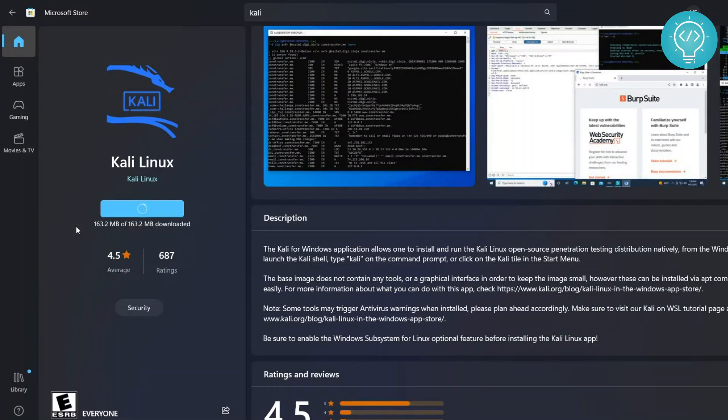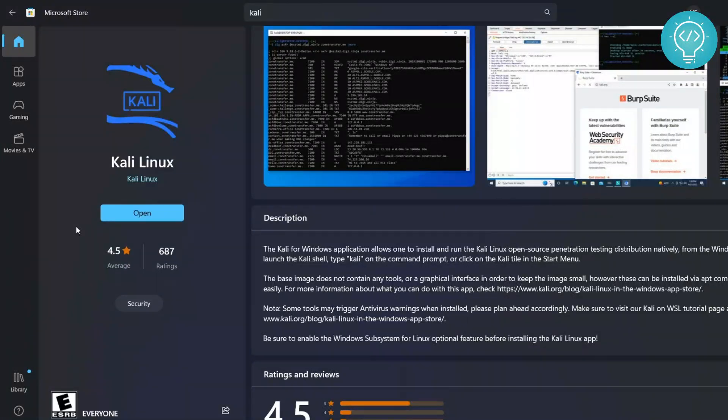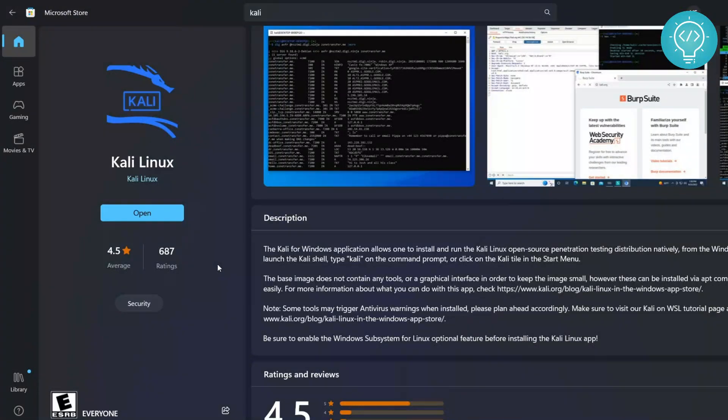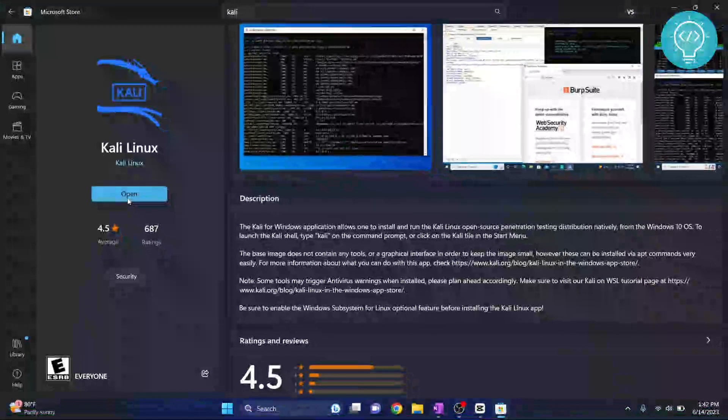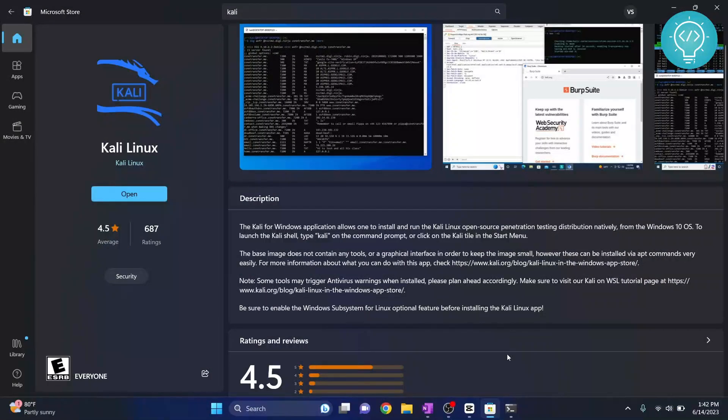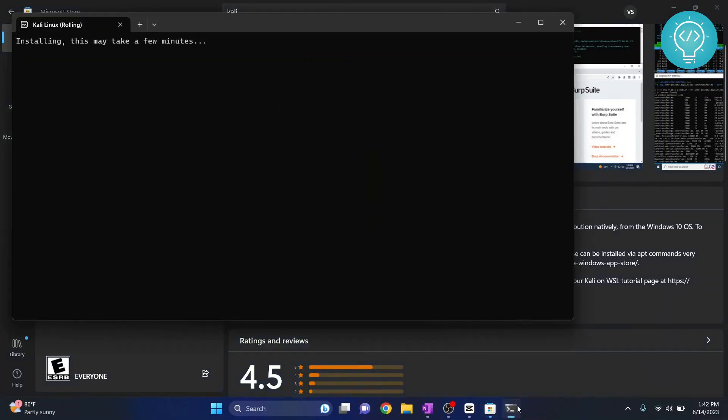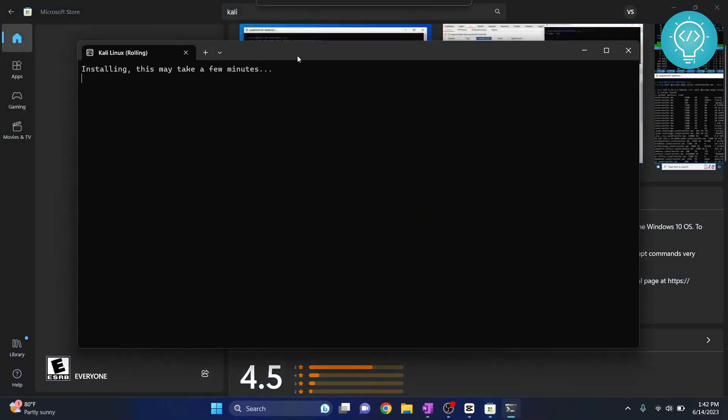So after the download is complete it will install and the installation is also complete. Now you just need to click on this 'Open' button. So click on this open button and your command prompt will open with Kali Linux being installed.